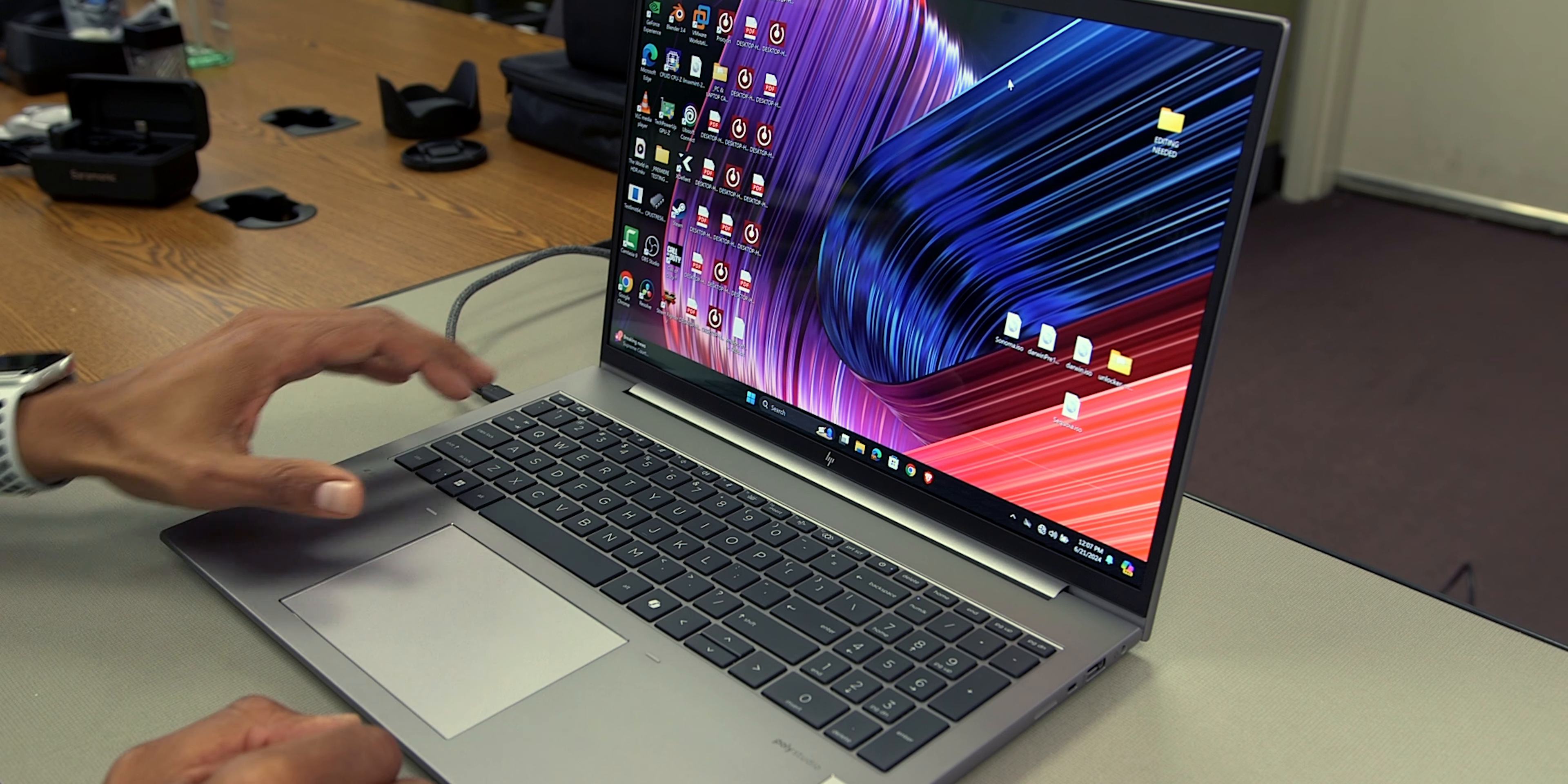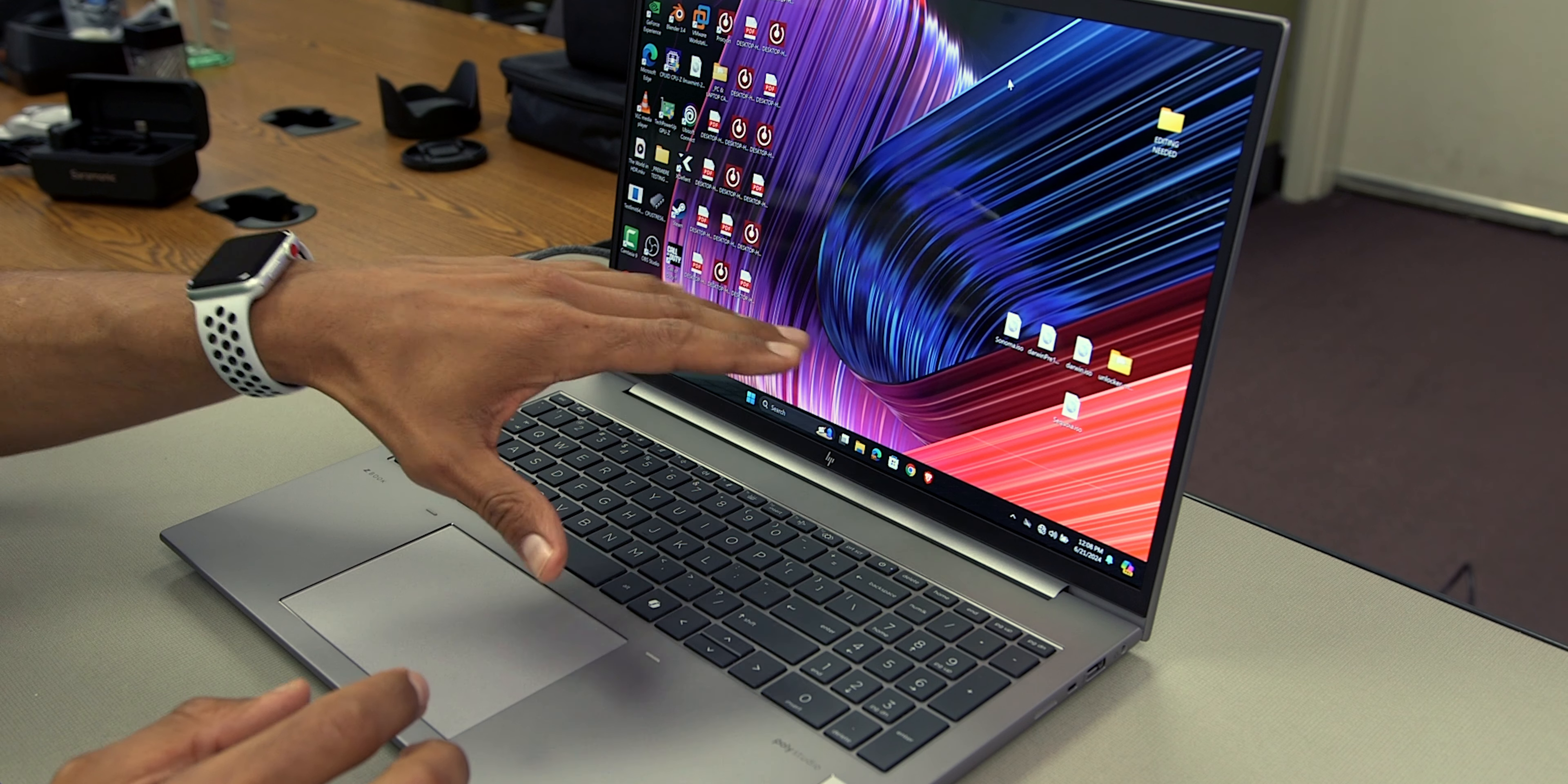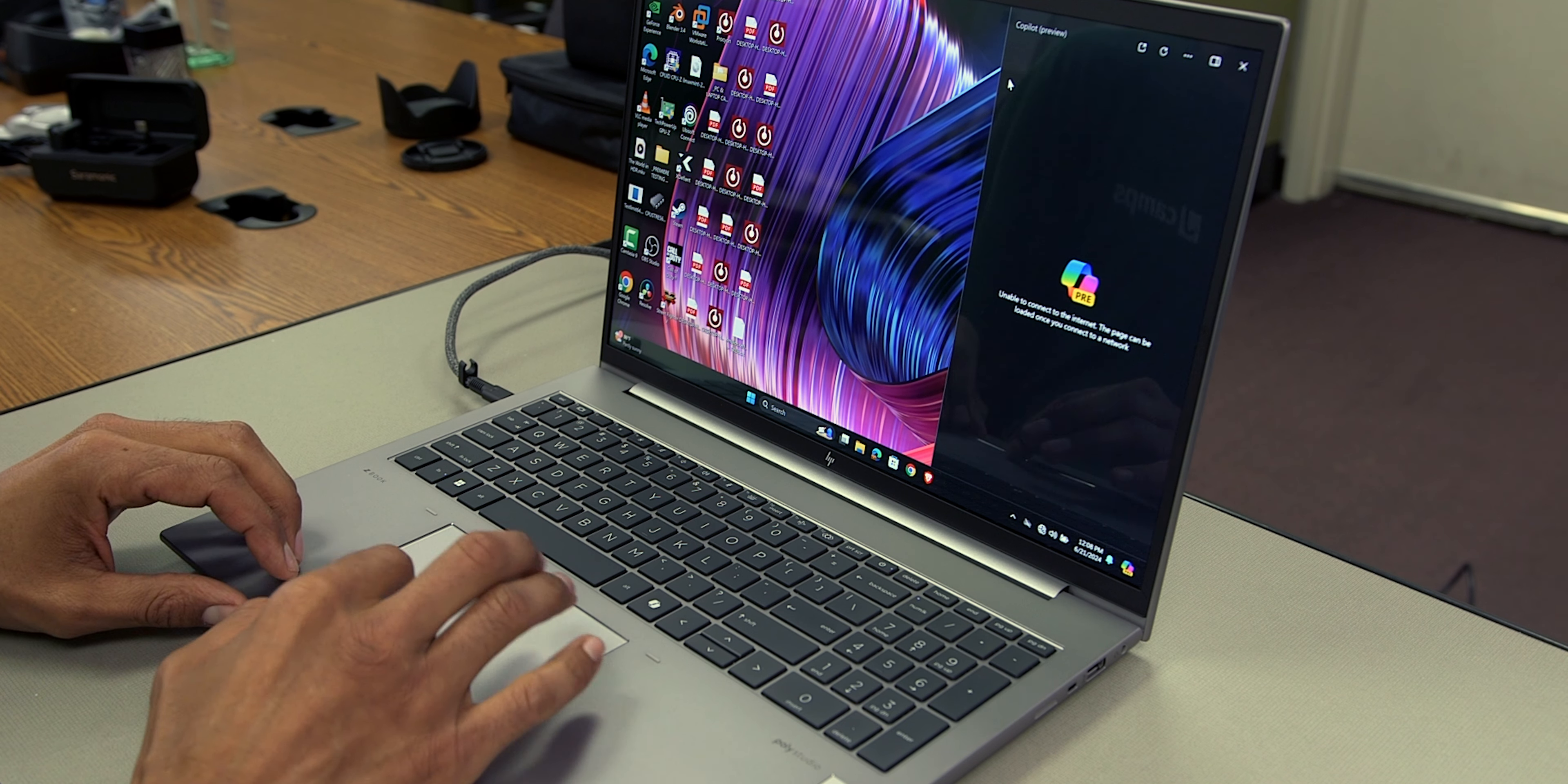The keyboard is backlit. Make sure you press the function key in F9 to turn it on and off. It has about two levels, but it works when you're using it in a dark area. One of the cool things about the G11 on the keyboard, it comes with the new Microsoft Copilot button. You're able to press it, and then right away, you're able to use that feature, which is great.